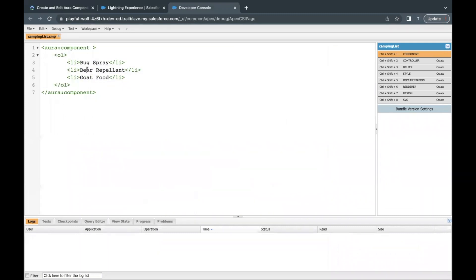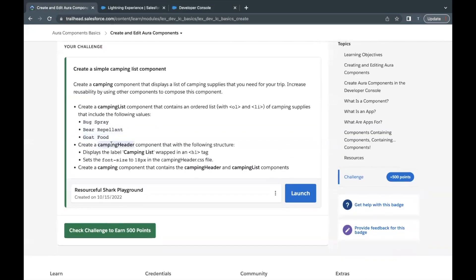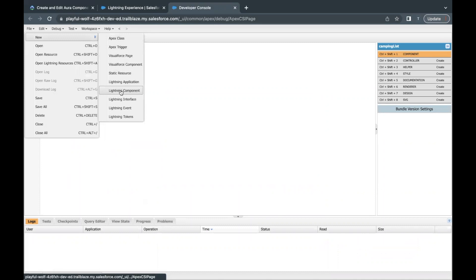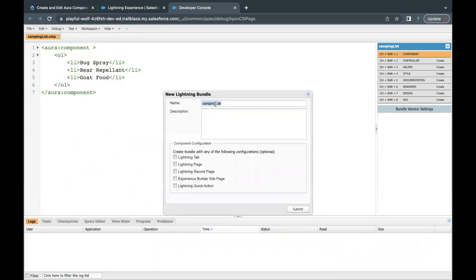That's all we had to do for the first child component, campingList. The second component is campingHeader, so I'll copy that name, go back to the Developer Console, go to Files, click New, and select Lightning Component. I'll paste 'campingHeader' as the name. There are options for where to make the component visible — Lightning Tab, Lightning Page, Record Detail Page, Site Page, Lightning Quick Action — but for now I'm not selecting any. I'll show how to test the component using a Lightning App from the Developer Console.